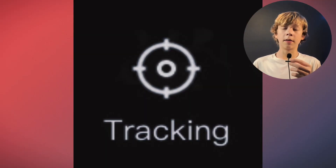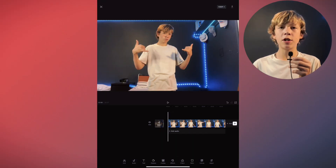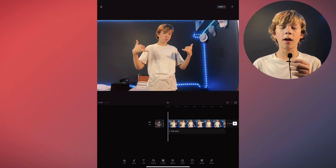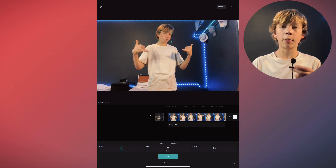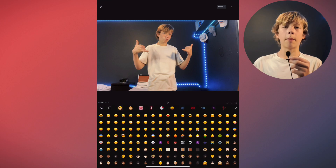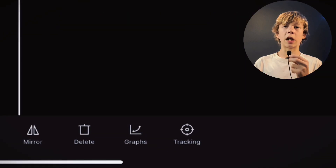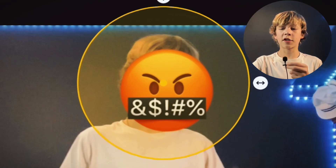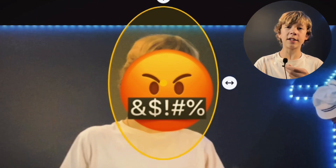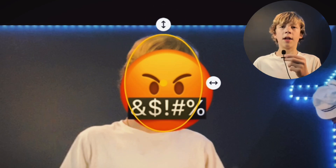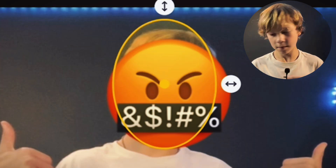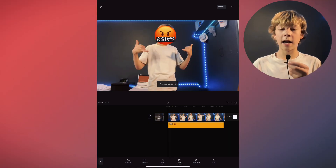Last but not least is lock on. With this tool you can take any image and make it lock on to a face, object, or body. Let's say you want to put an emoji over someone's face because you can't show it. I'm going to grab this sticker, drag it on top of my face, and select tracking. Then you're going to drag the circle right above the face or object you want it to track and scale it down to the right size. Then you can select start tracking. As you can see I covered up my face with this emoji.